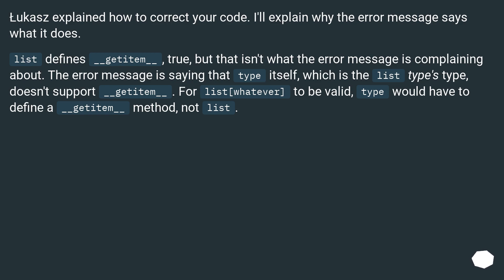For list[whatever] to be valid, type would have to define a __getitem__ method, not list.